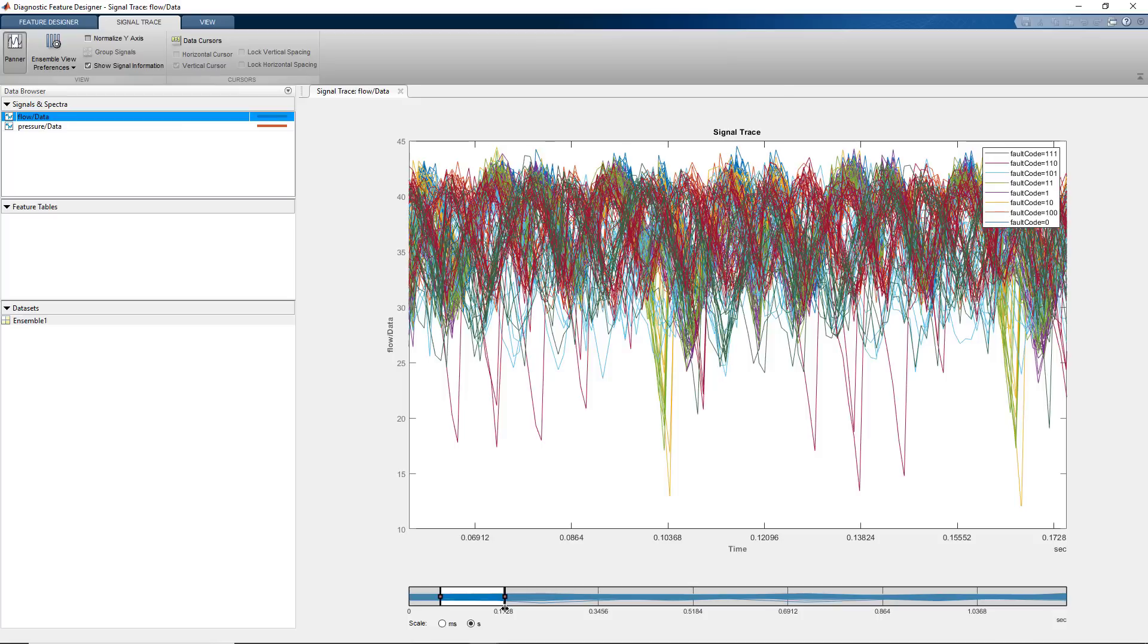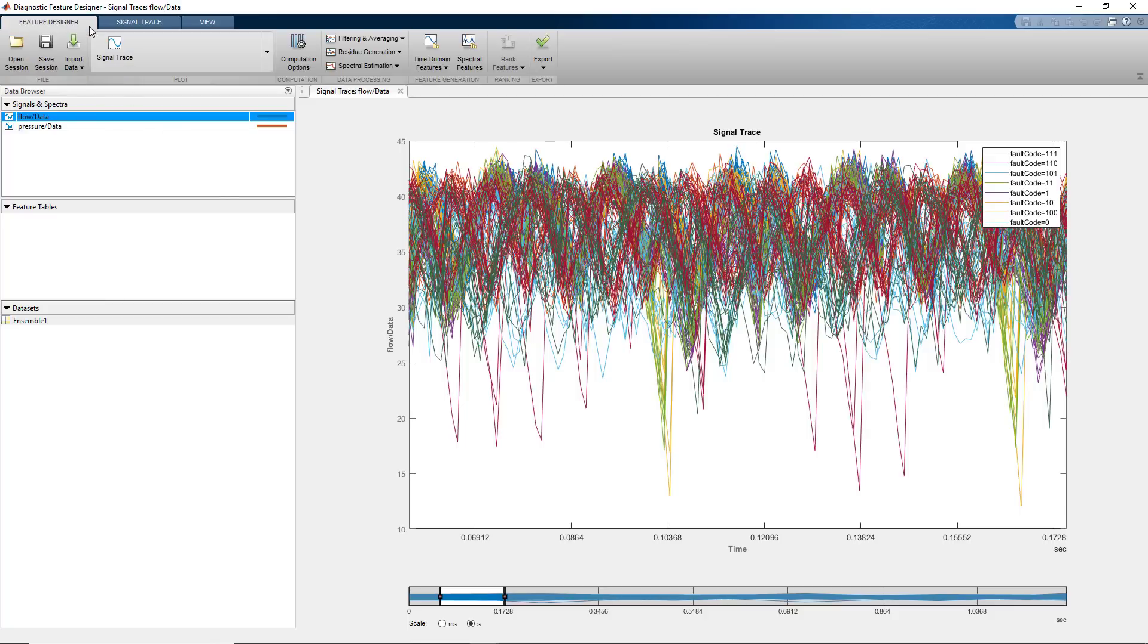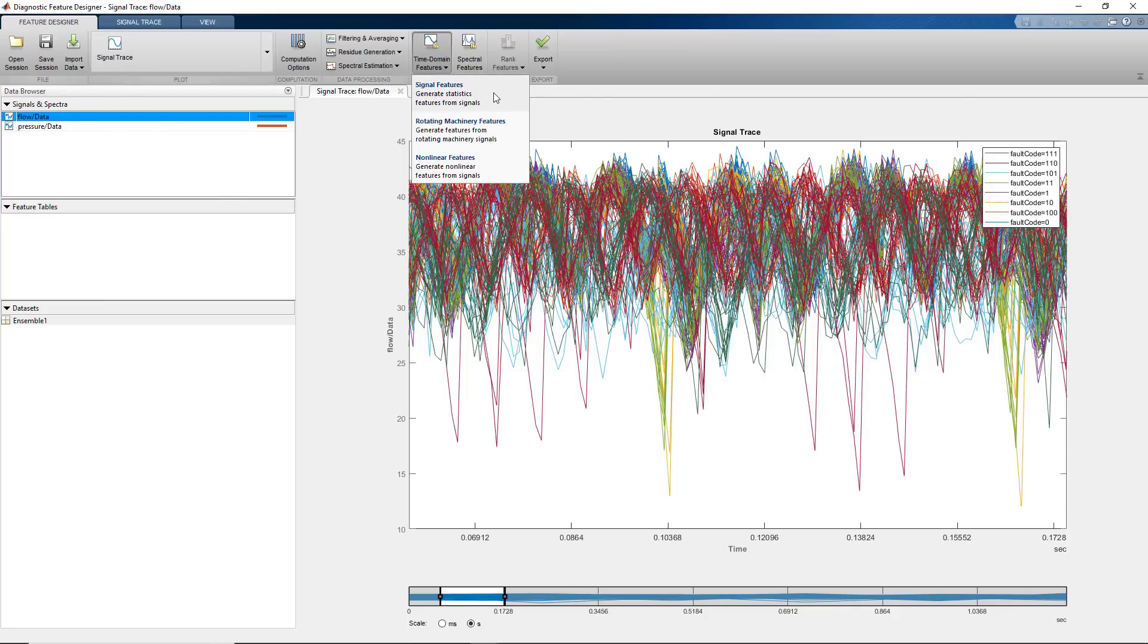Next, we'll extract time domain and spectral features from this data. We go back to the Feature Designer tab, and under this menu, we select signal features to generate statistics features. We'll first use the flow data, and later extract features from the pressure signal.